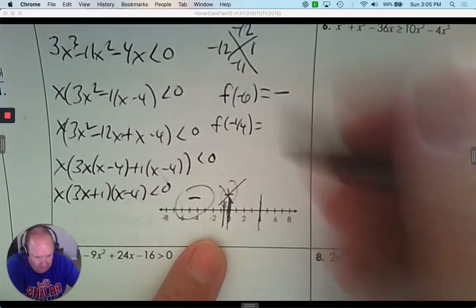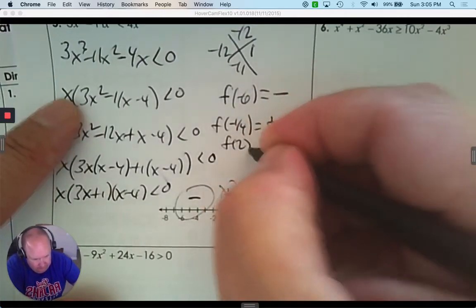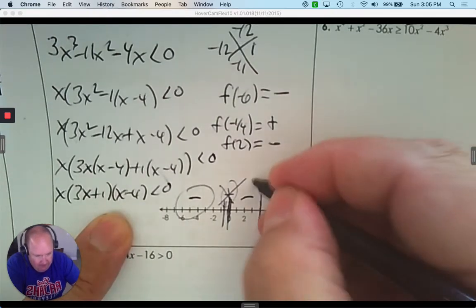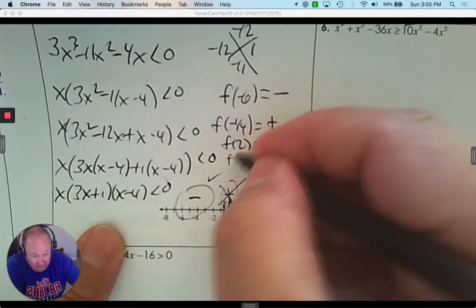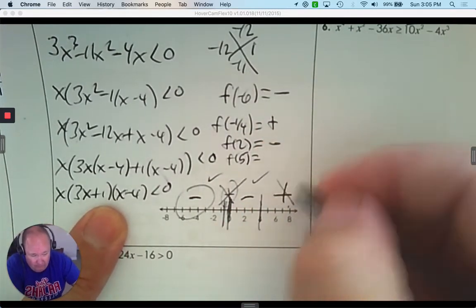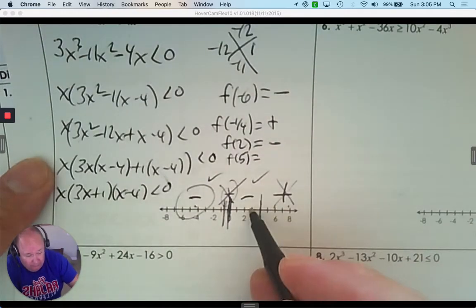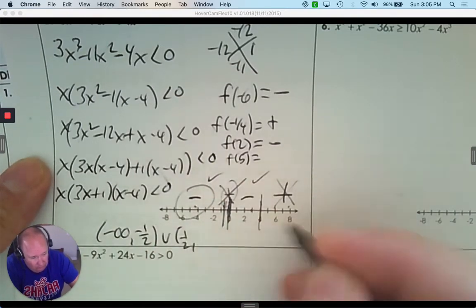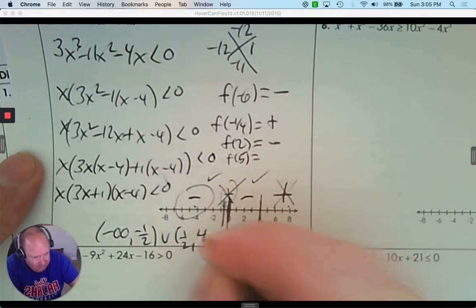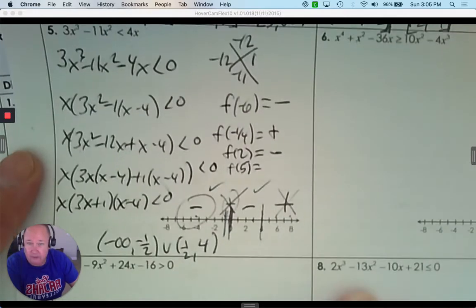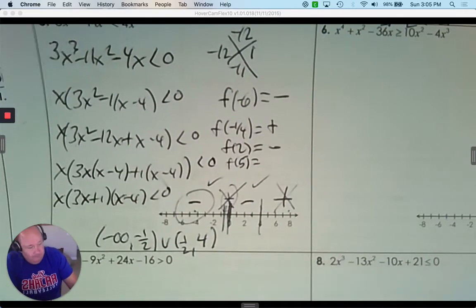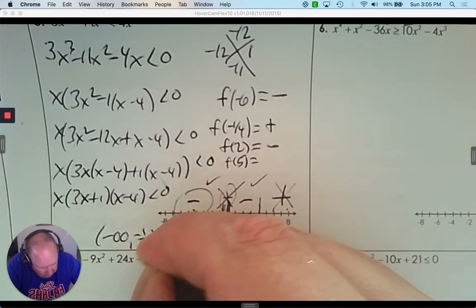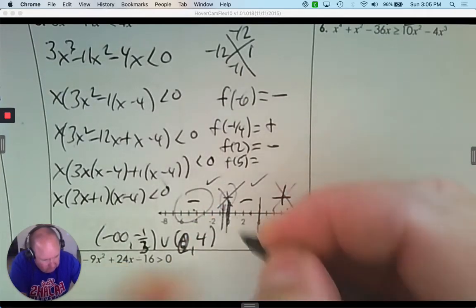Pick a number between 0 and 4, like 2: a positive times a positive times a negative — I want that interval. The last interval, pick 5: every factor is positive, so I don't want that. The intervals I want are from negative infinity to negative one-third, and from 0 to 4.